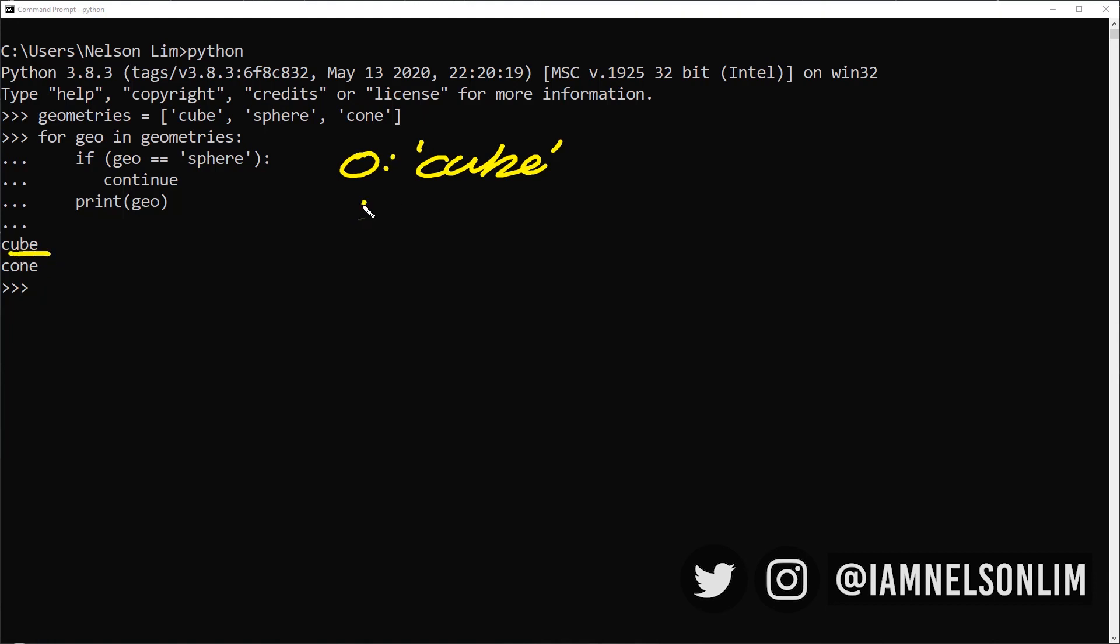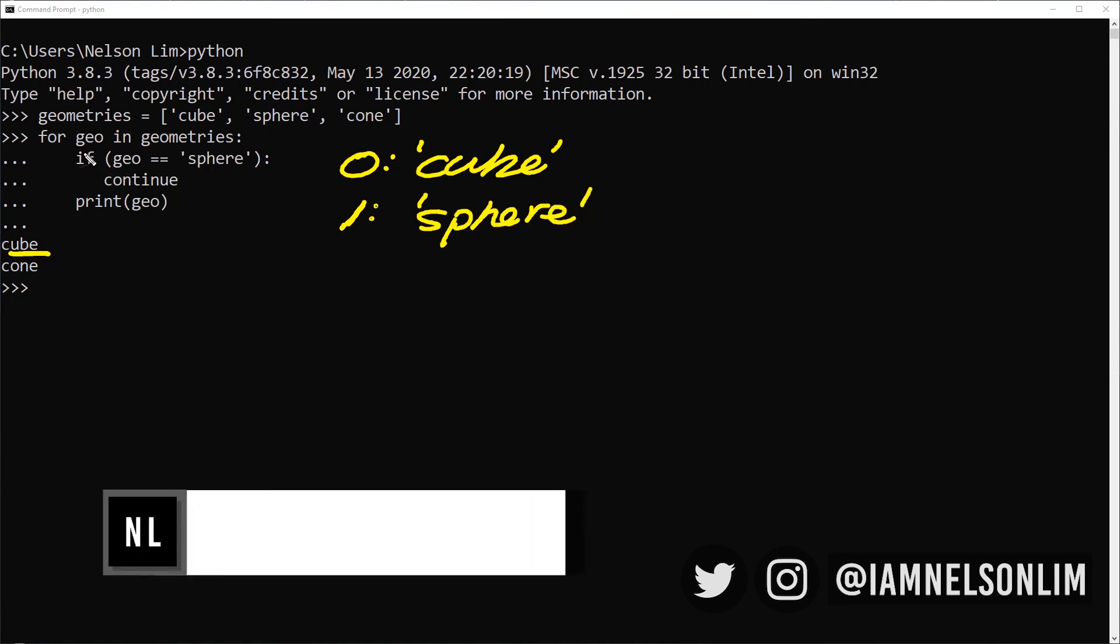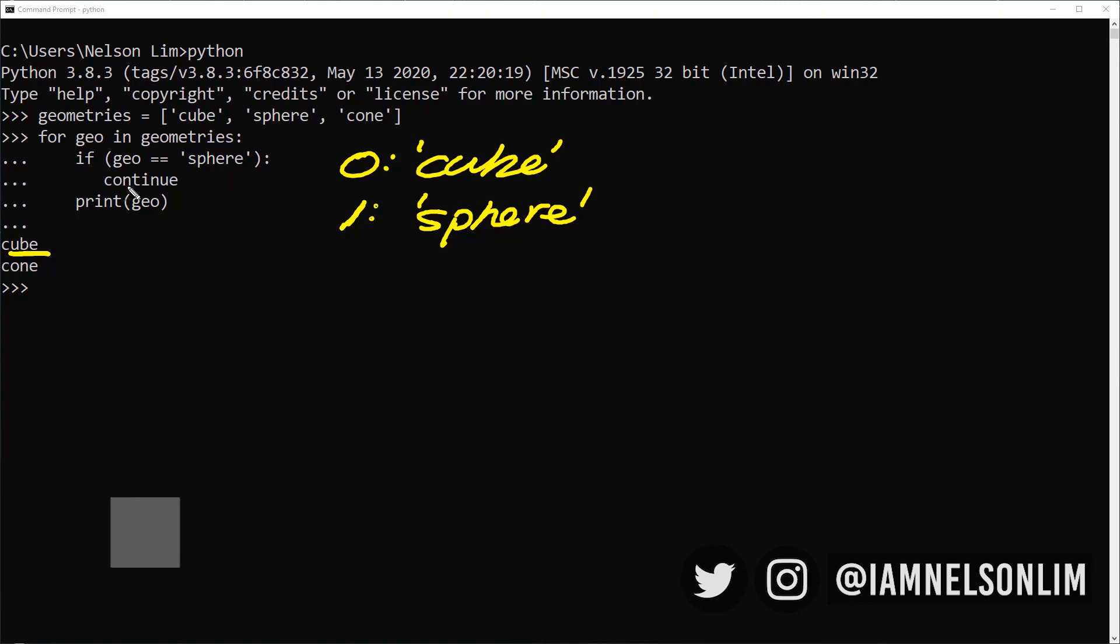At iteration one, geo is sphere. So when it is equals to sphere and it hits this if statement, it's going to evaluate as true. And if it evaluates as true, it's going to process and run this continue statement. Now continue is a special keyword. It's a keyword that is used in Python.